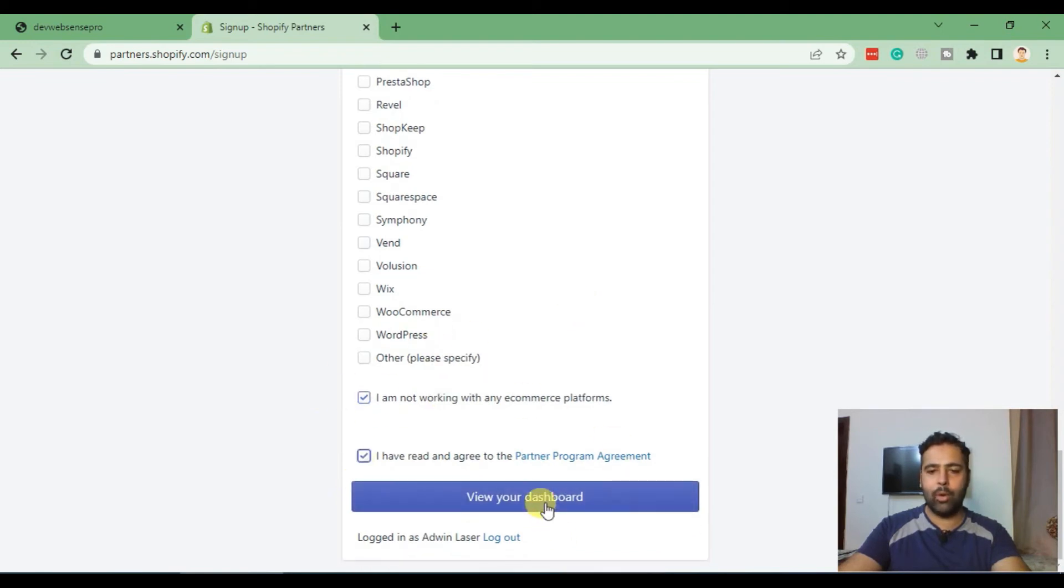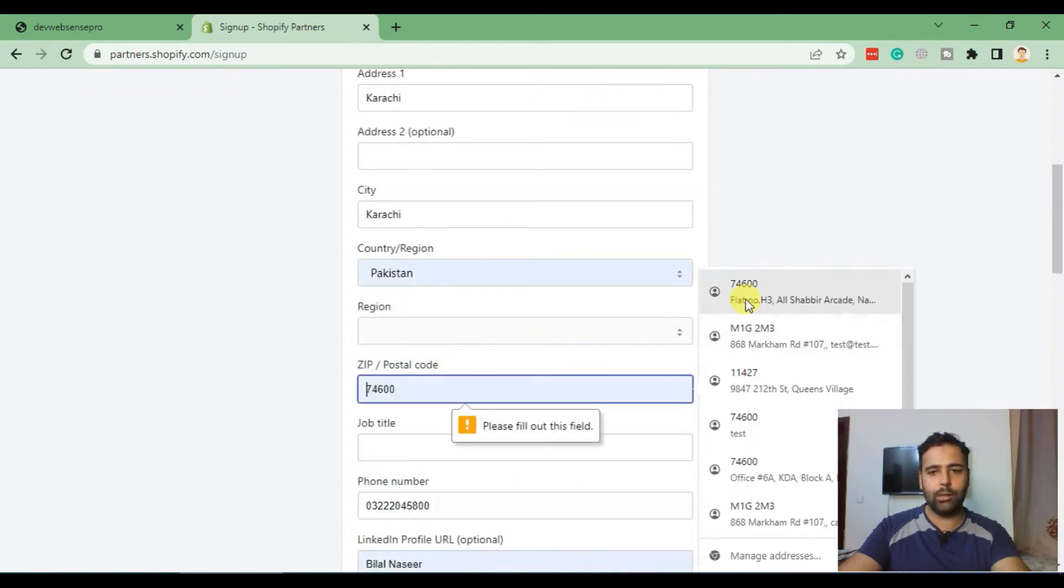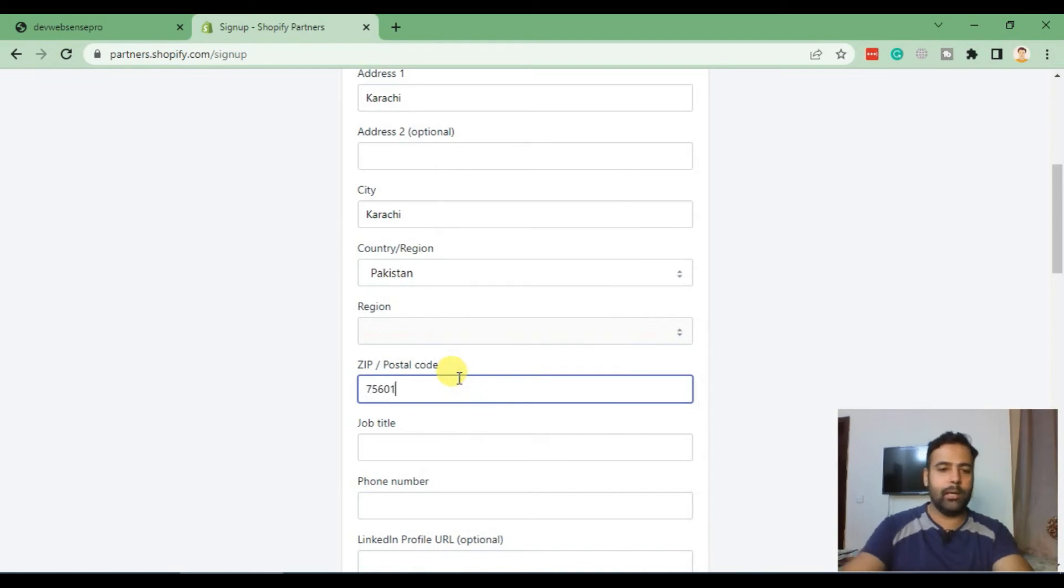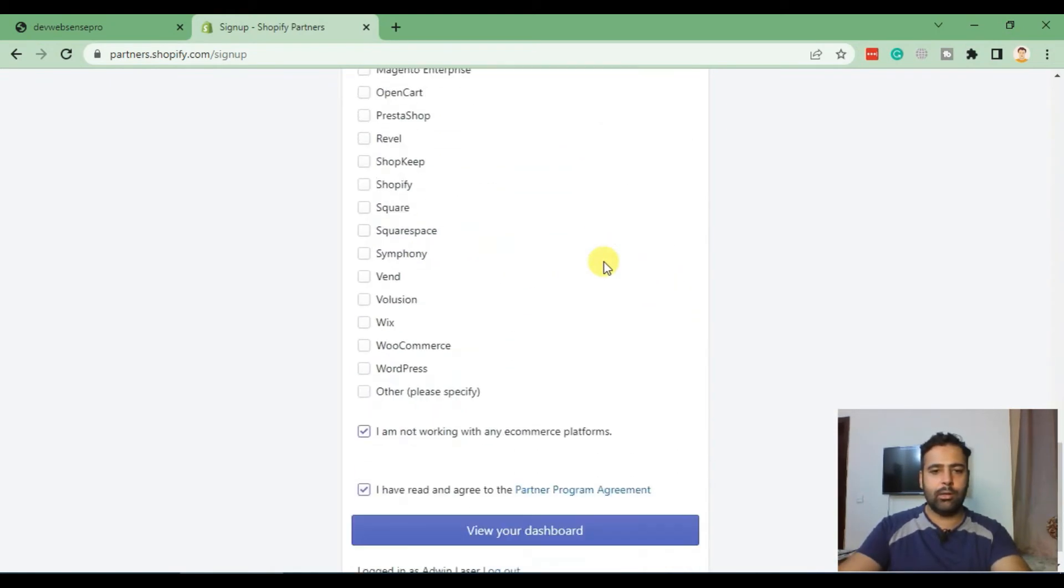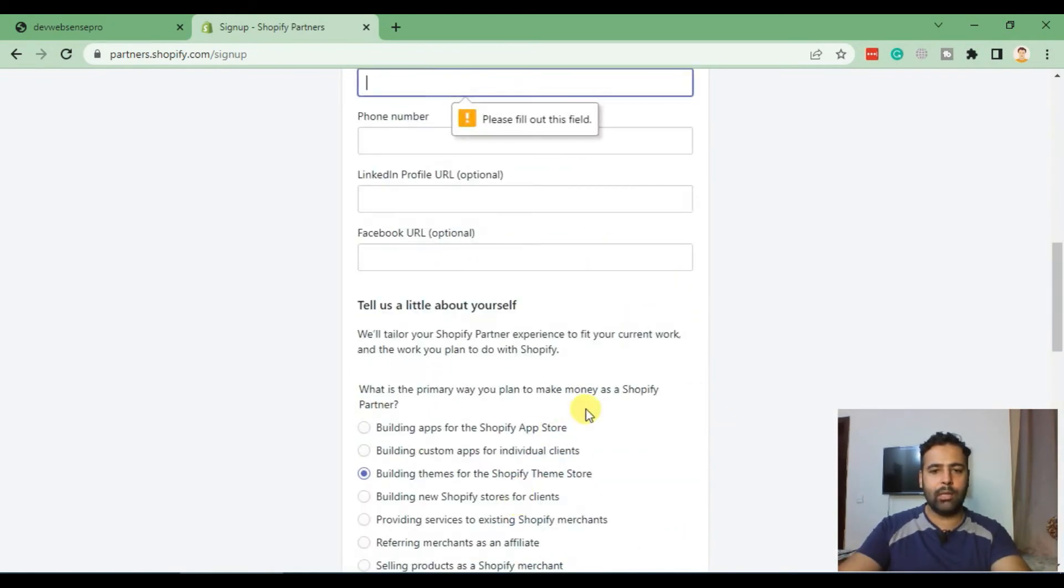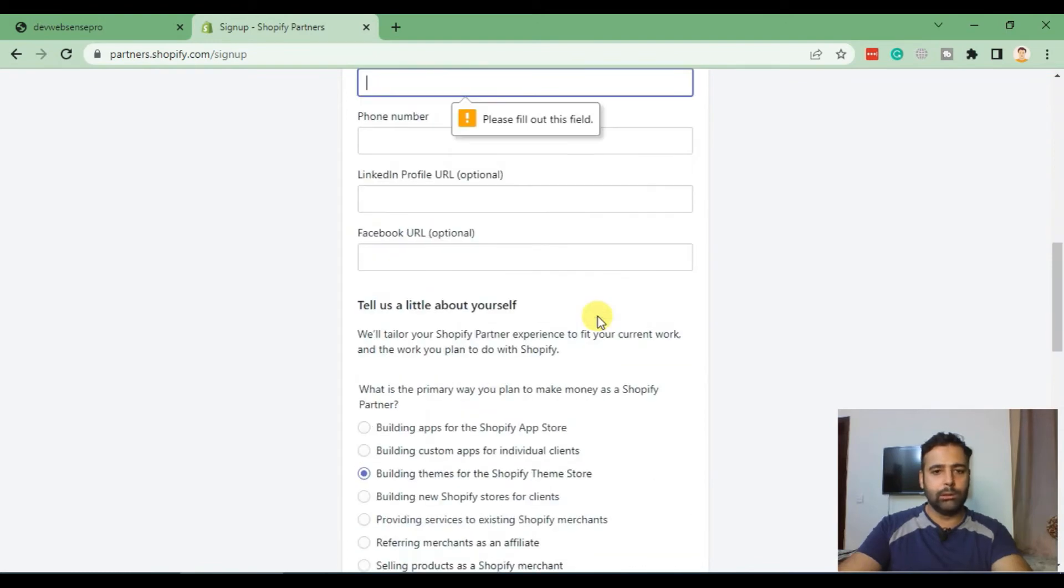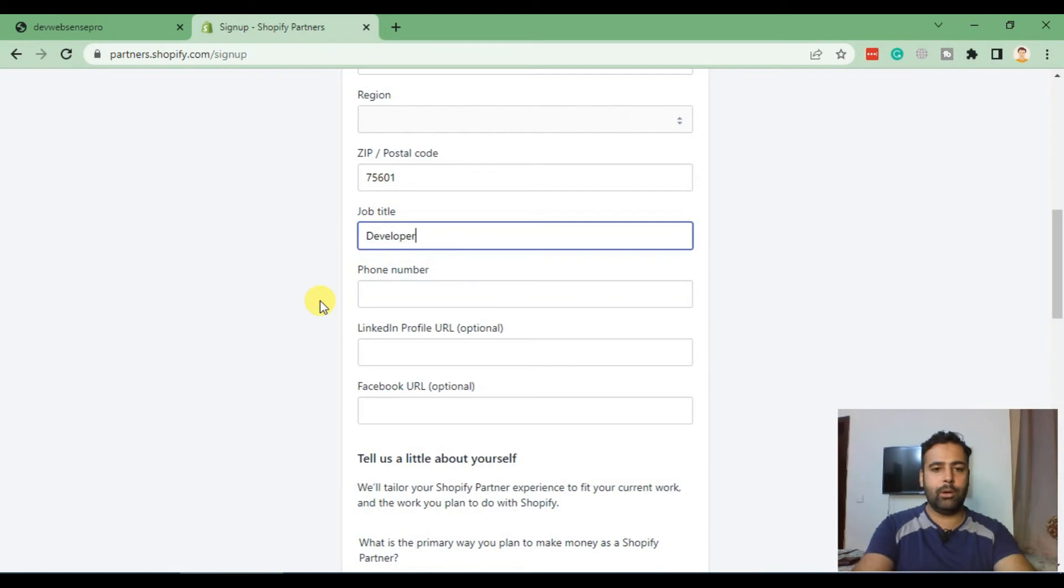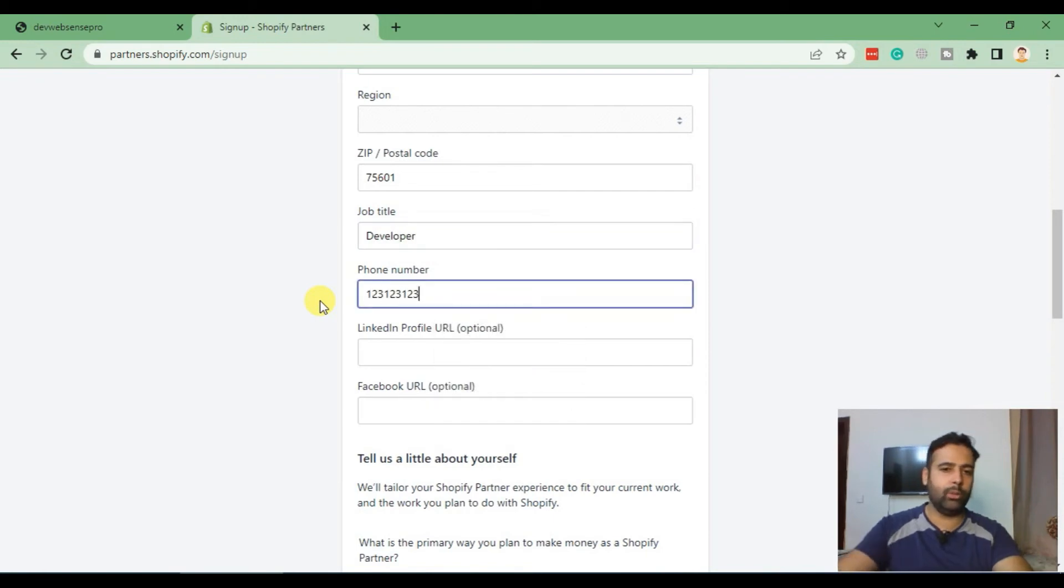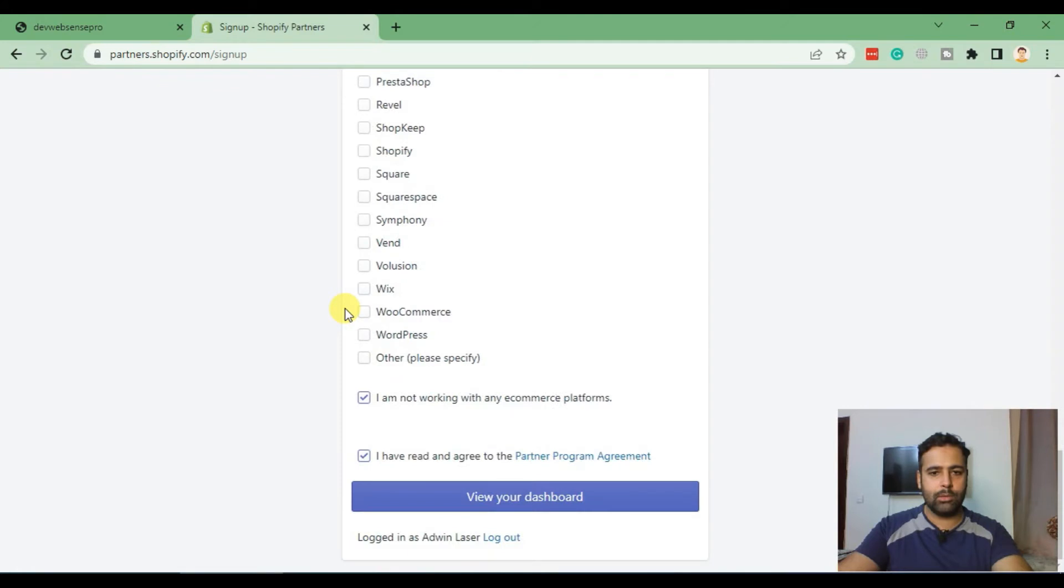Select I'm not working with any e-commerce platform, then click I have read and agreed. Click on view your dashboard. We left one of the important fields, the developer phone number. After filling everything, click view your dashboard.